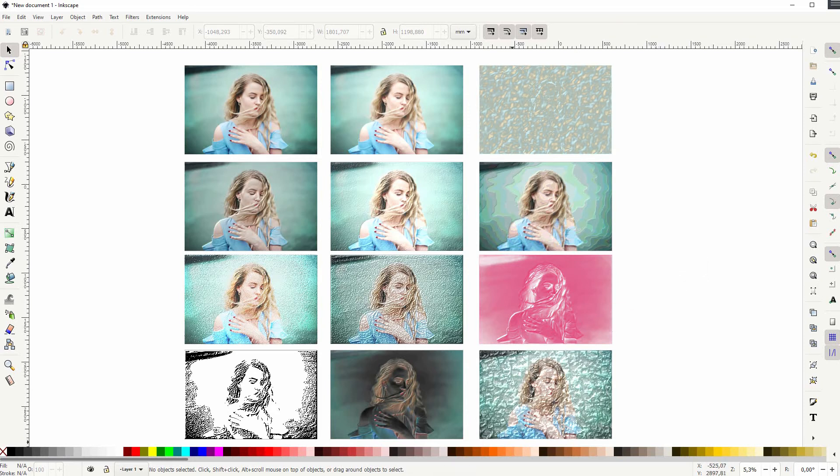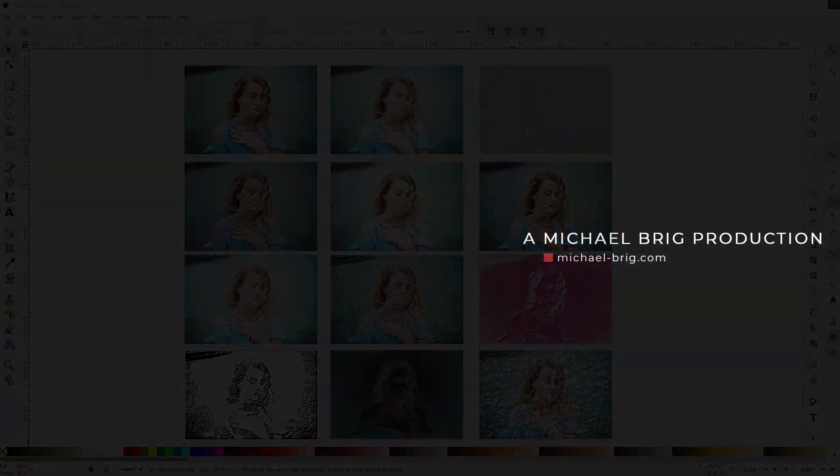As most of these are one-click effects, the results may vary depending on the image that you use. But it's worth it to just try it out and see what your photos look like with these bump photo filters in Inkscape. I hope this video was helpful. Thanks for watching and I'll see you next time.